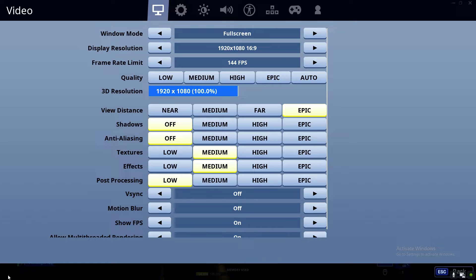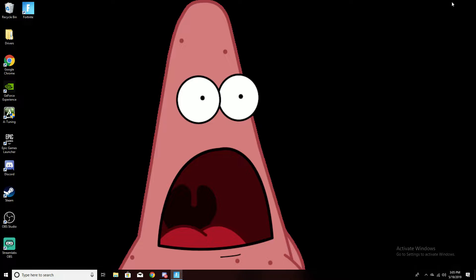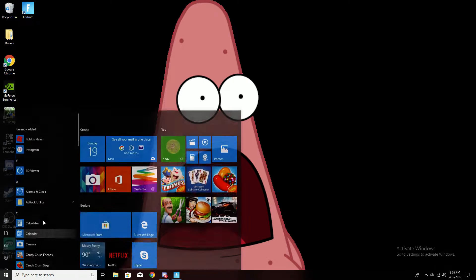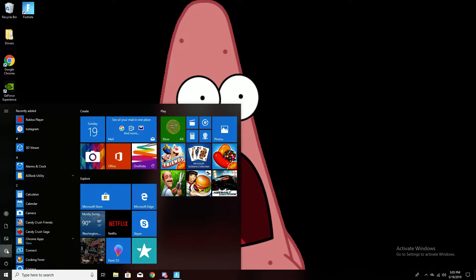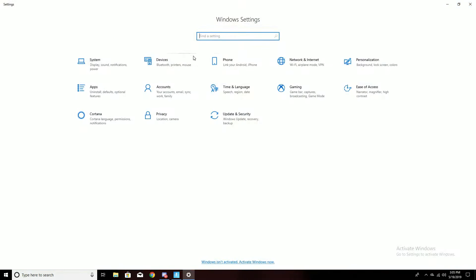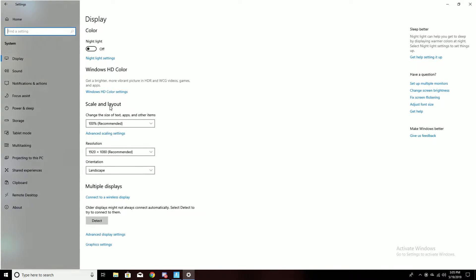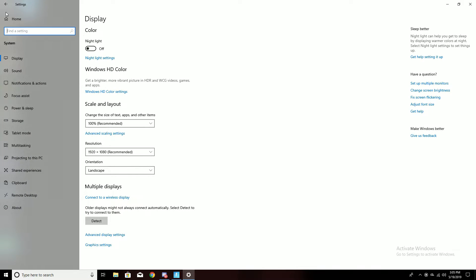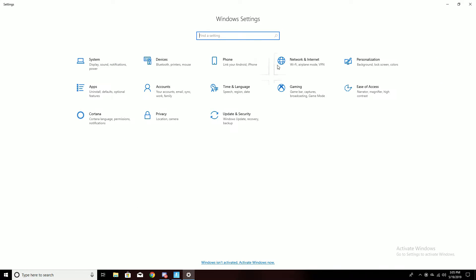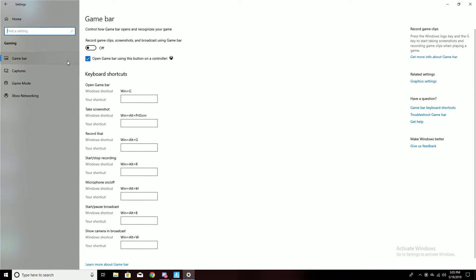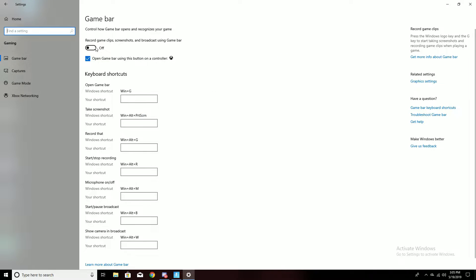Also, go to your settings and go to gaming. If this is on, turn that off and you'll get better frames for that too.